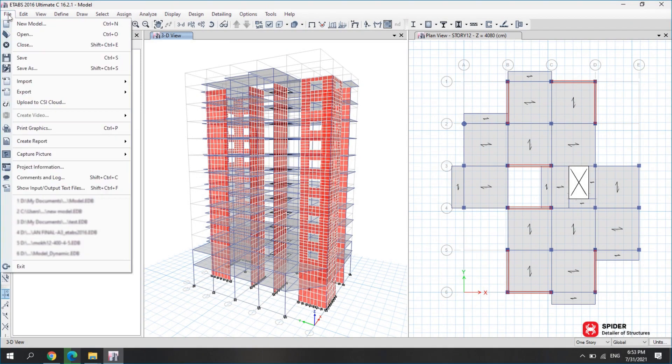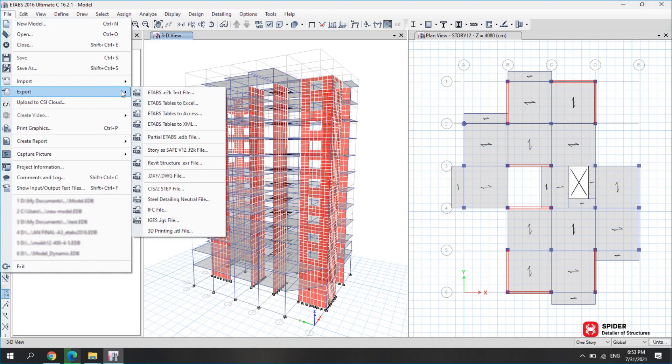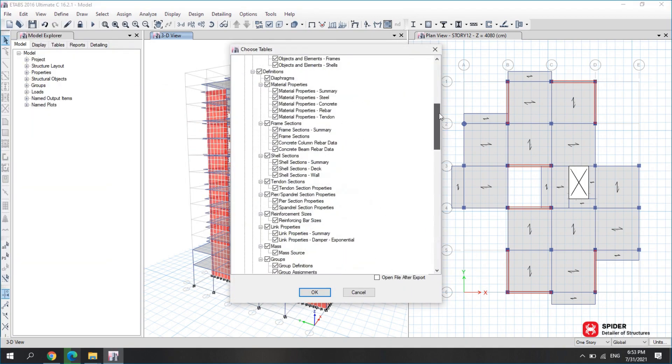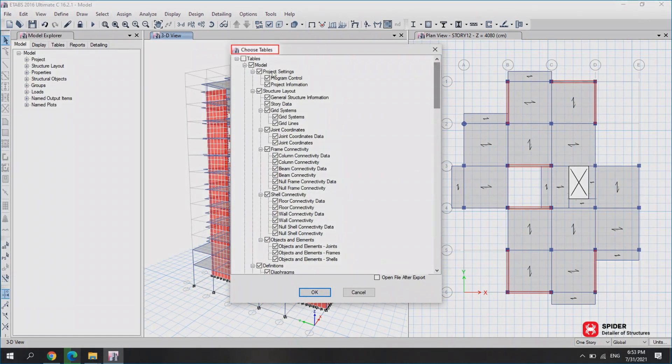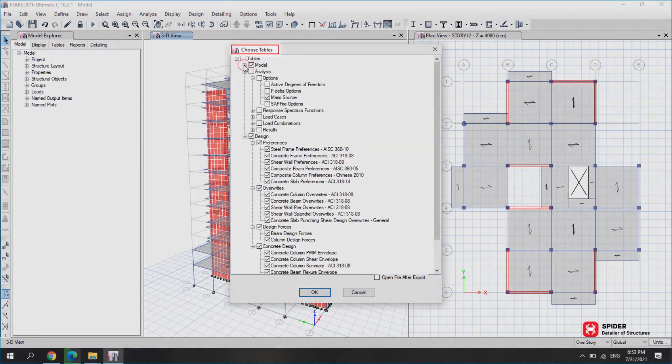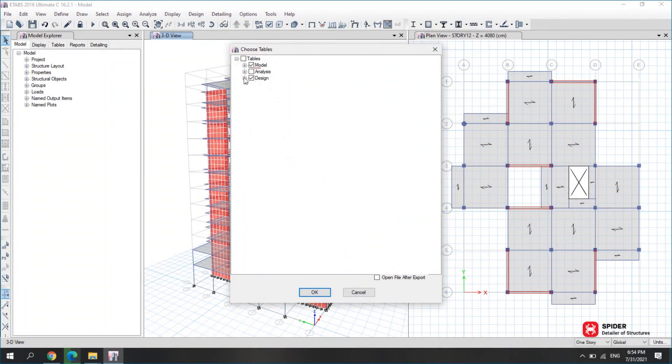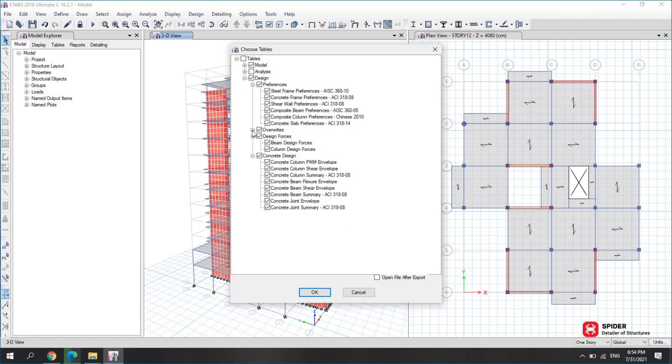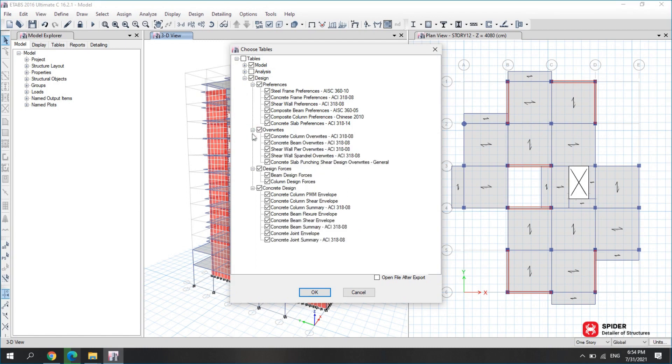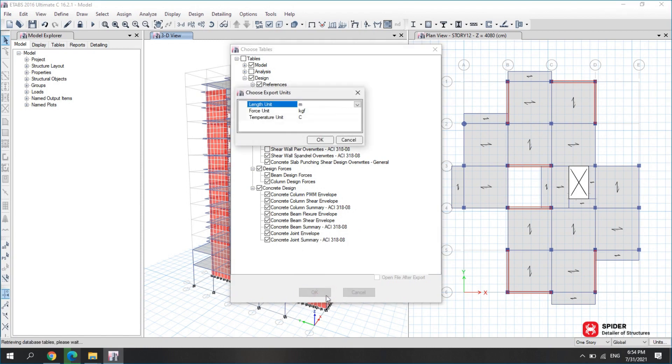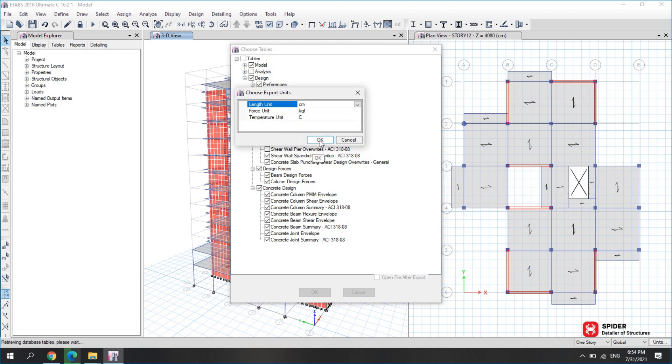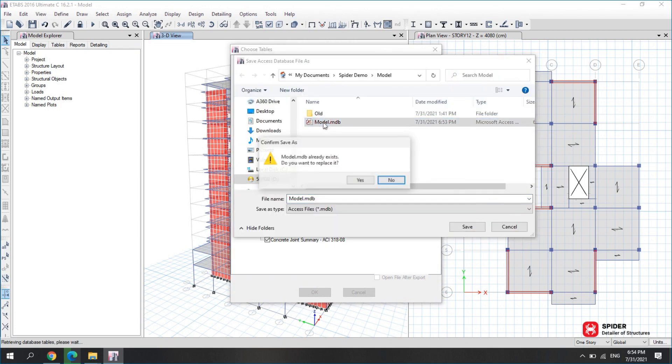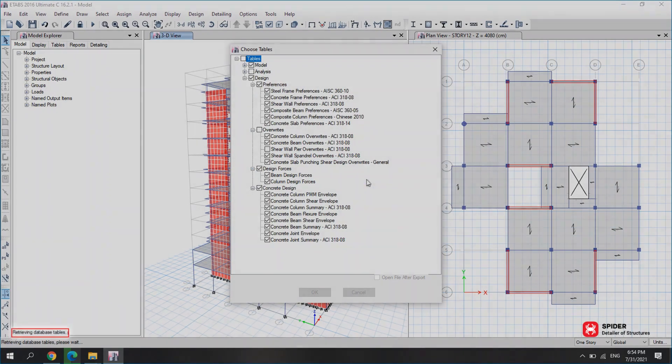However, there is an exception where you do not use uniform in designing shear wall sections. In this case, go to Choose Tables and click Model and Design. Open Design and in Overwrites, deactivate Shear Wall Pier Overwrites. Click OK. Select kg per cm and OK. Now name the file and save it. Wait for the design result file to be extracted.